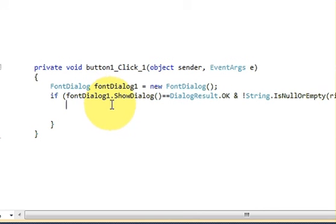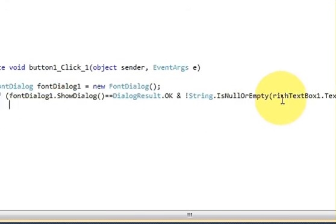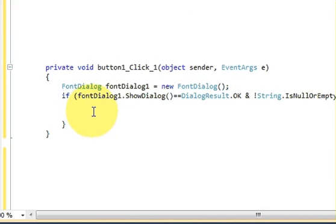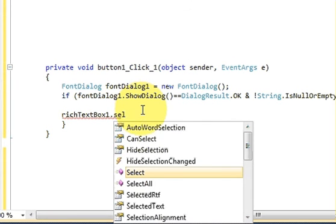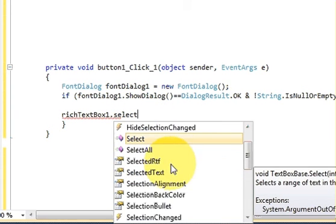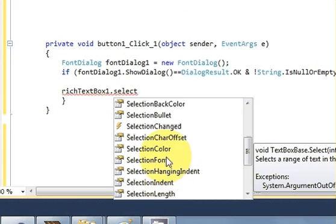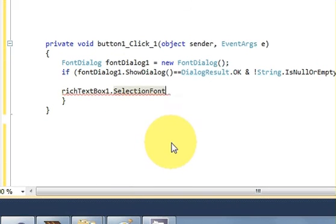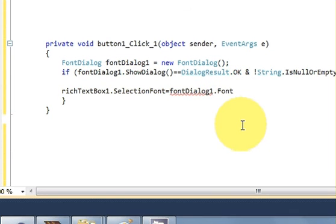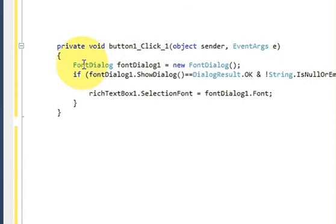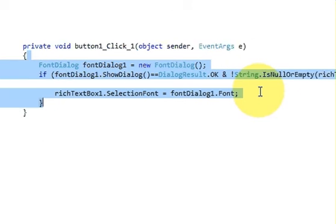Write the name of your RichTextBox, which is RichTextBox1, dot SelectionFont, equal to FontDialog1.Font. Close the bracket. You need to write these three lines in order to change the font of your RichTextBox.